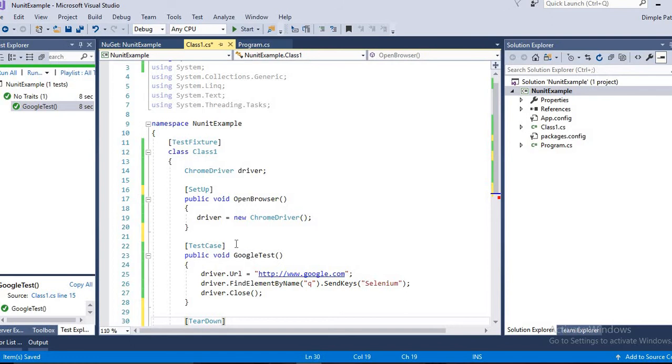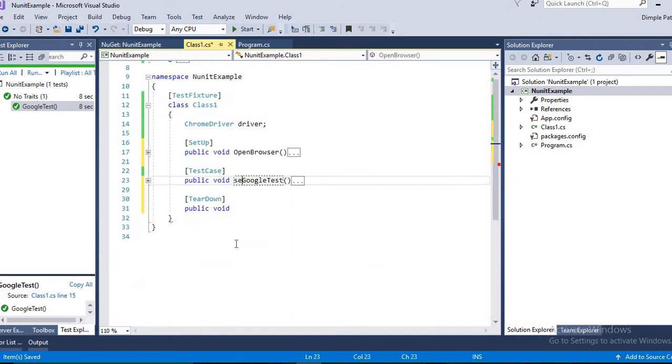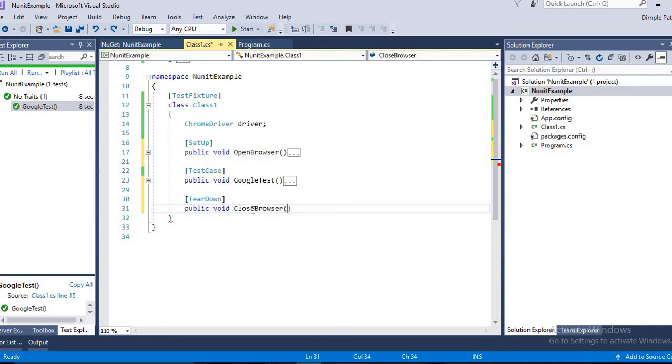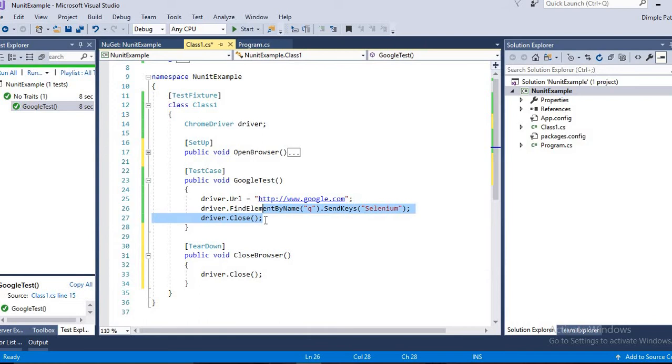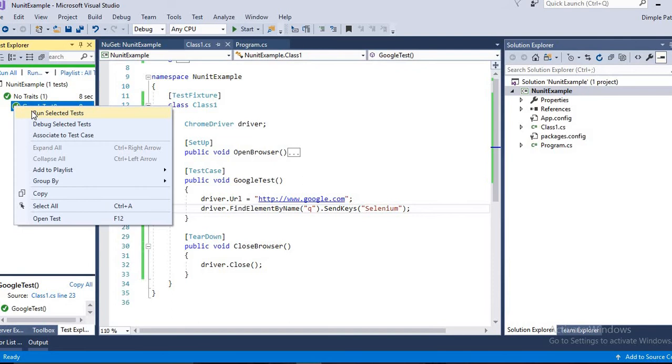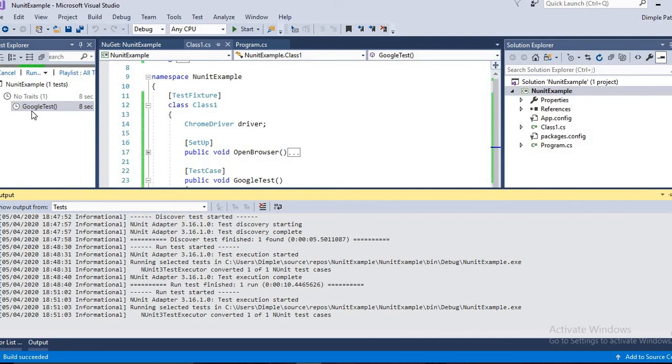Now moving to the next, that is closing the browser, and that is called TearDown. In JUnit we were using After, and here we have TearDown. So we will use TearDown and create a method called CloseBrowser. Here we have to write driver.Close. We will remove this line, and still our code is going to work. You can note it down. You can run it and you can see the browser will get closed.